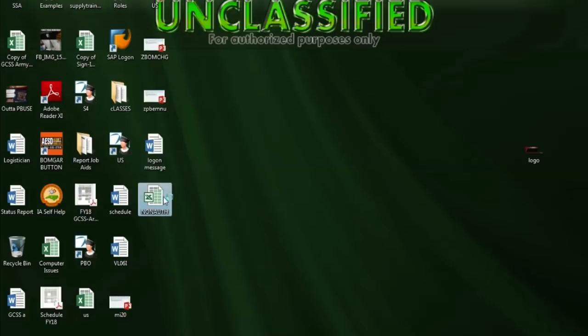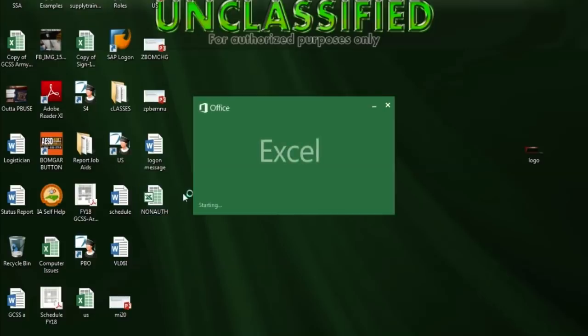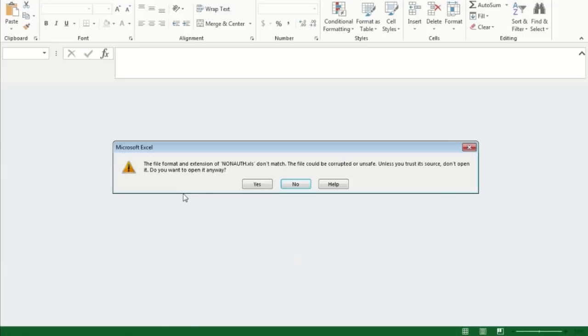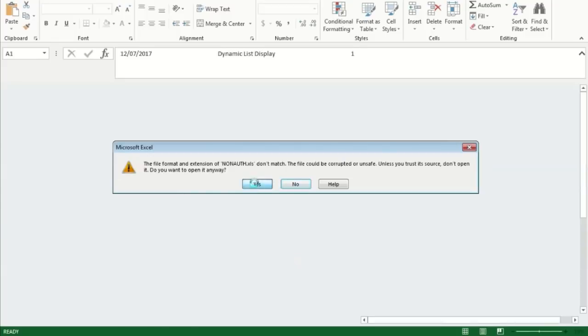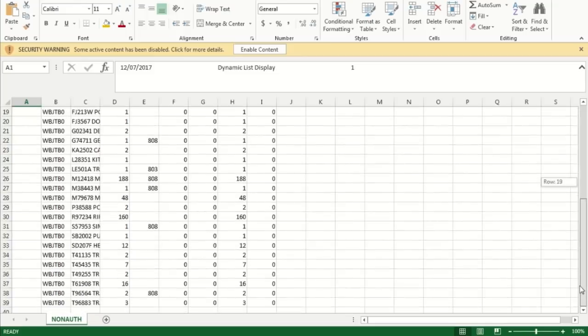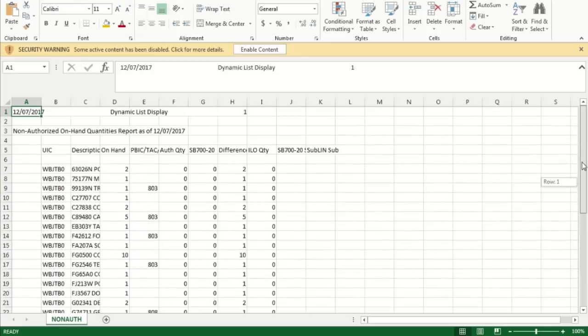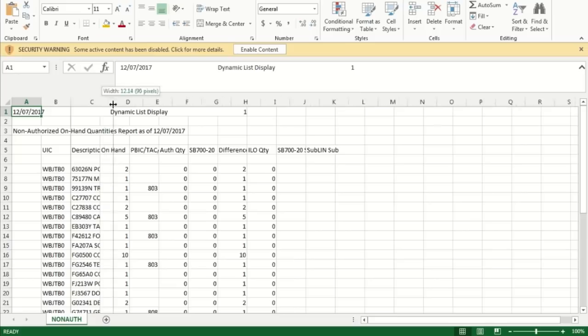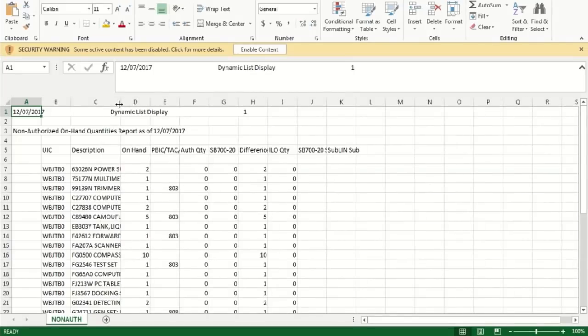We can go ahead and double-click on that and it's opening. This is the same information that we exported inside of GCSS Army — everything that this particular unit has on hand with no authorization or justification for them having these particular items. I hope you found this video tutorial to be helpful.